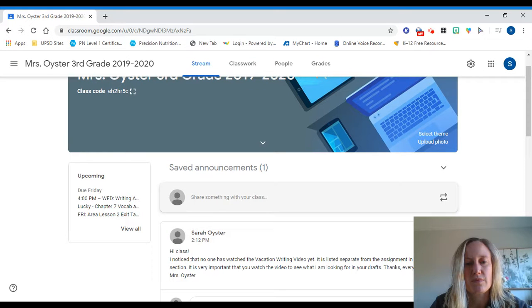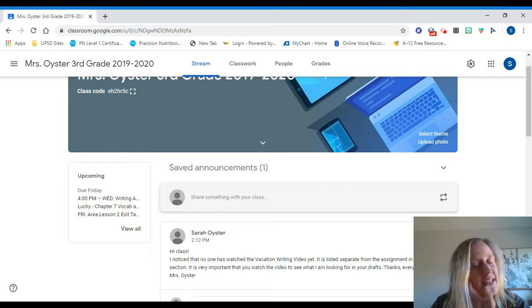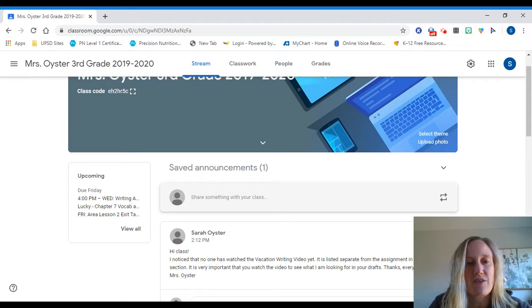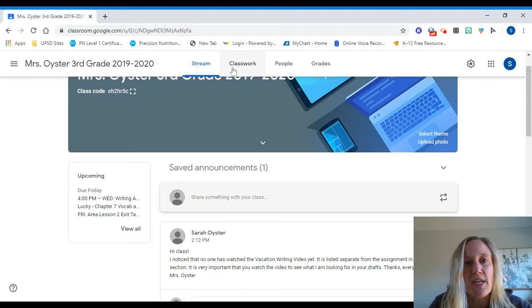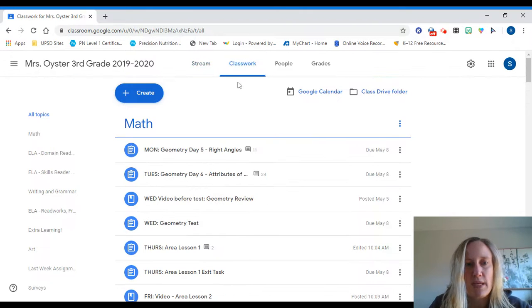Hi class, happy Thursday. I wanted to go over a couple things for you before you get started. For your work today, we are starting our new unit in math, so if you are looking at the screen with me...